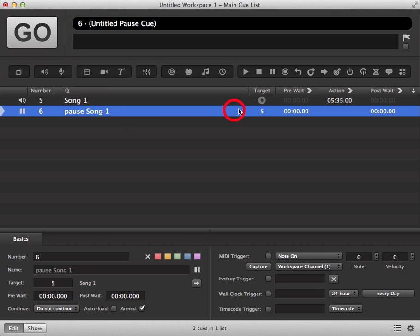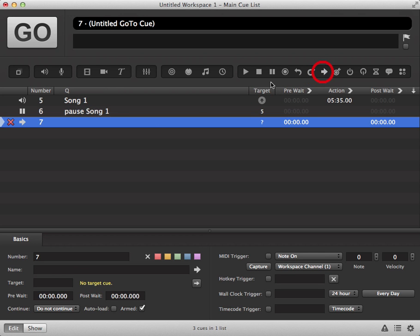You may want to restart your cue once you've paused it. You can do this by clicking on the go to icon in your toolbar and this will add a go to cue into your cue list.